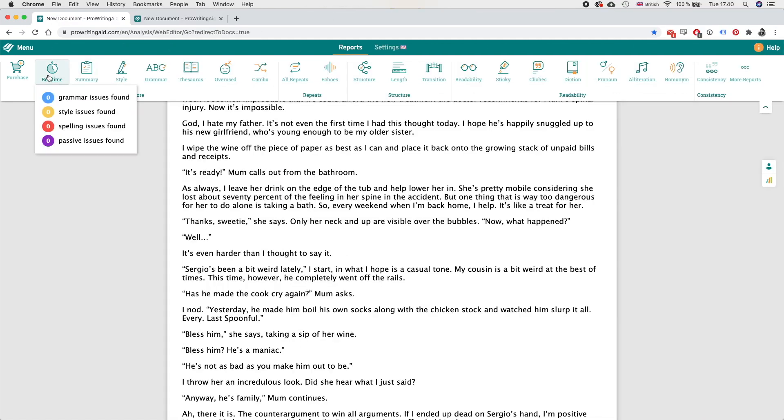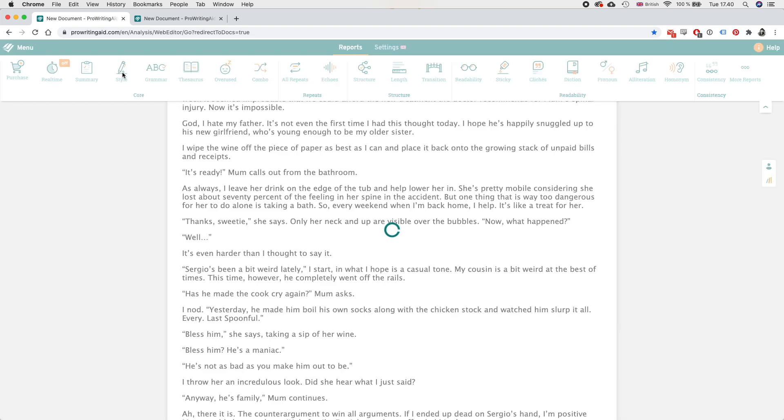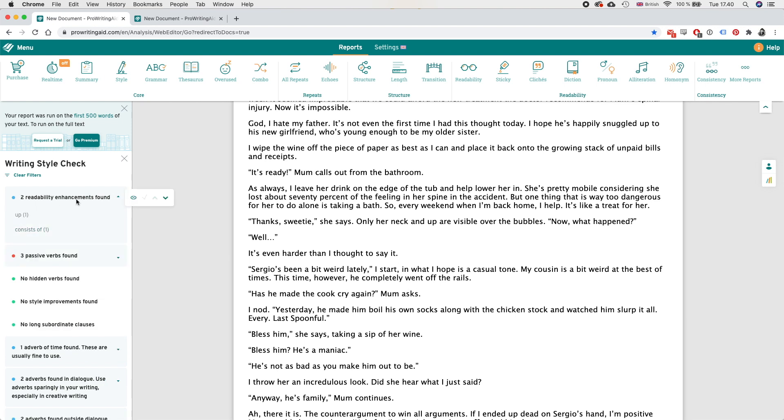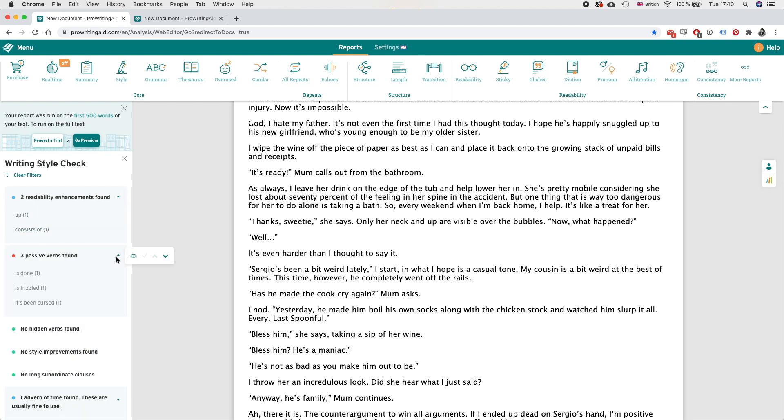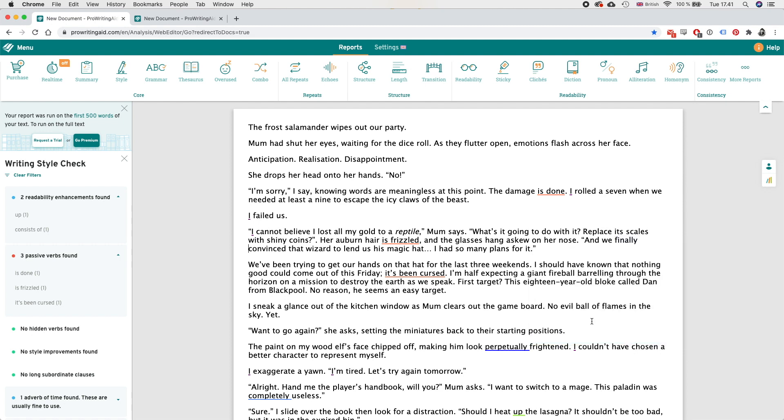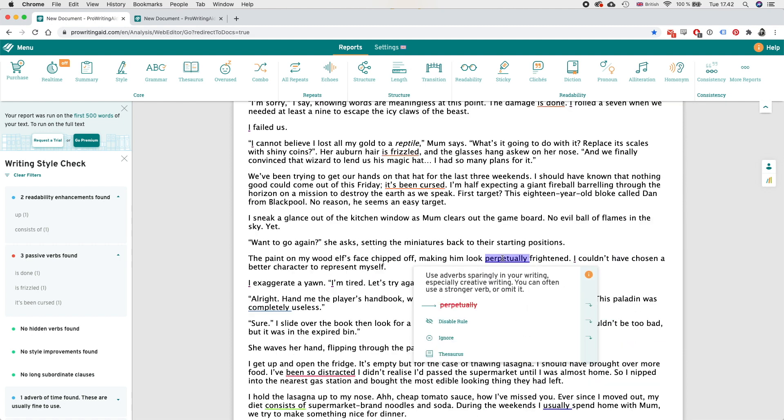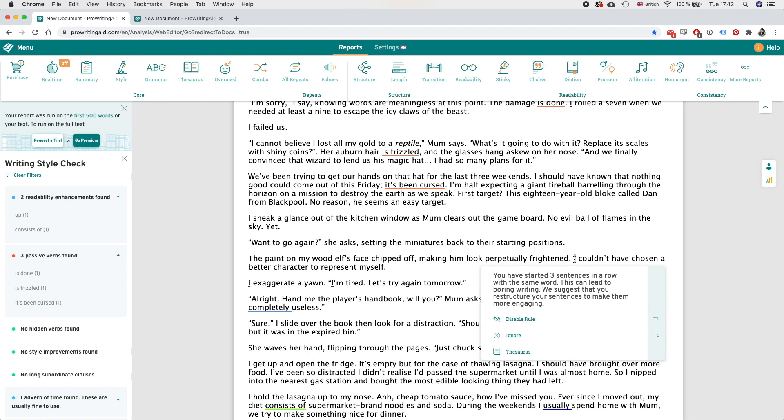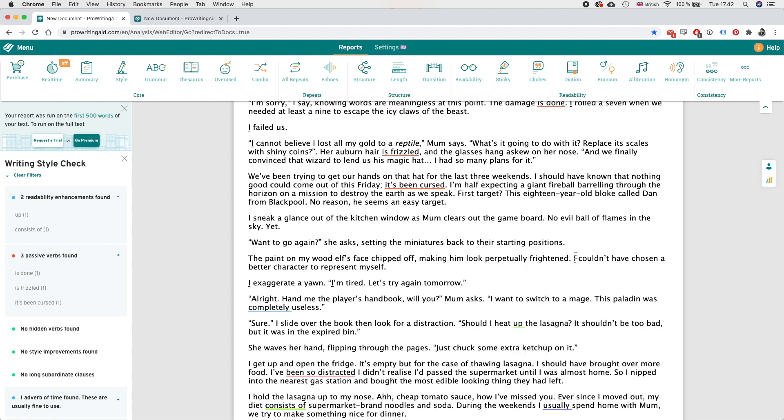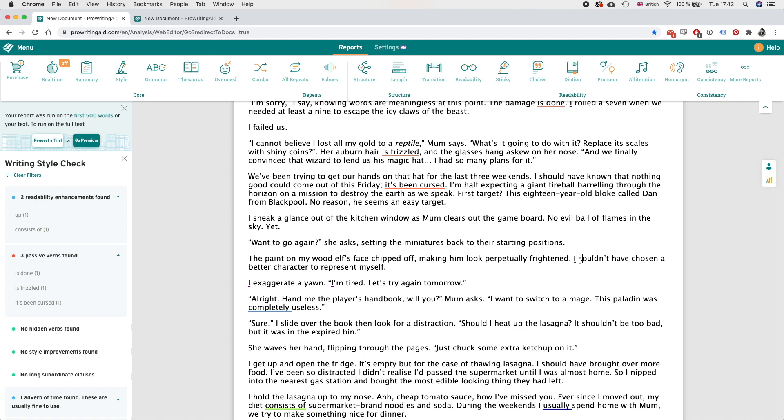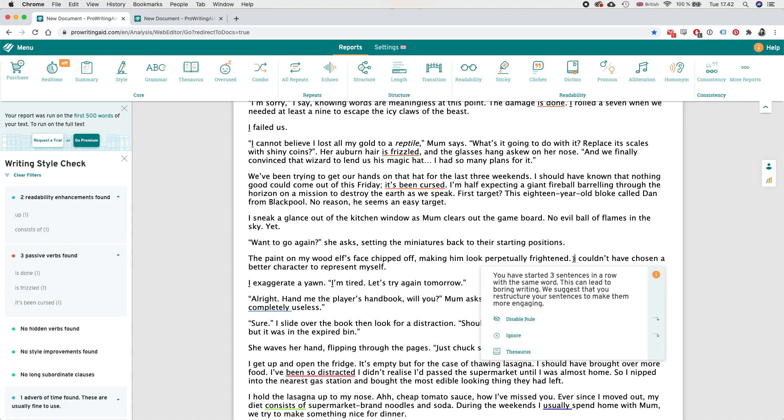So let's check out a couple of more things. Let's see what it says under style, two readability enhancements found - ah okay those yes we've already looked at those. And now it's saying that I should remove finally but I want to keep that one. I do want to keep this adverb because I think it creates a better or it creates the image that I want.